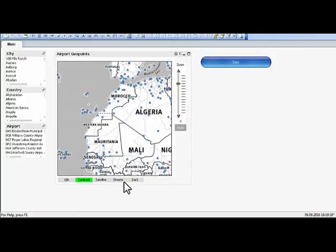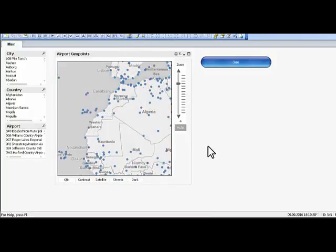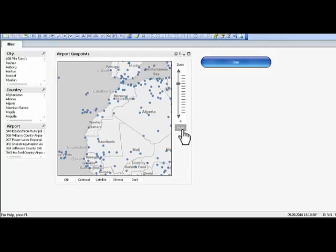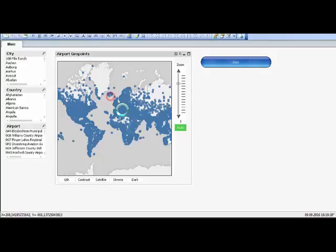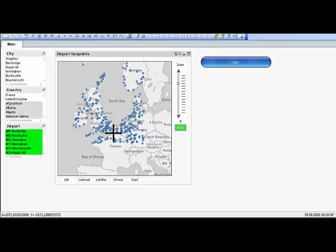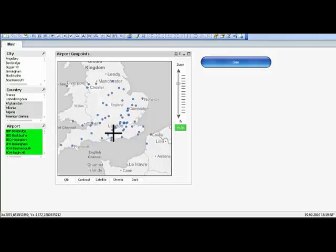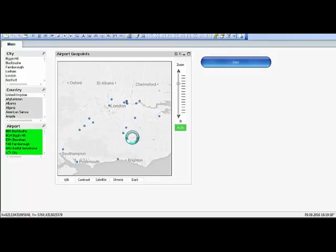And this is exactly the functionality you had before and works with your native client. In case auto is not green, click on it so it will automatically get the best suitable part of the screen to show the selected airports in this case.